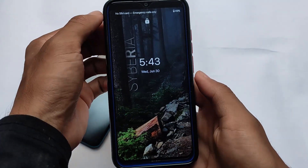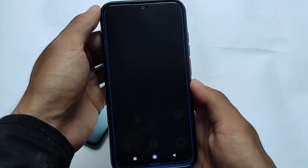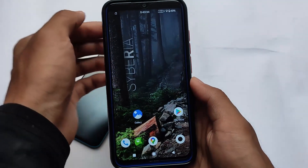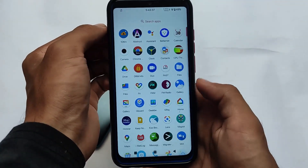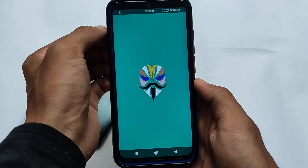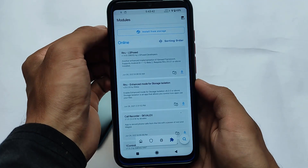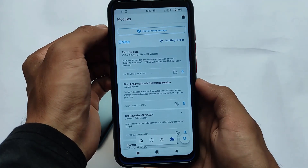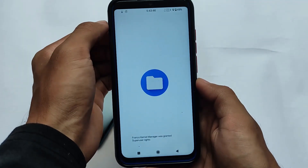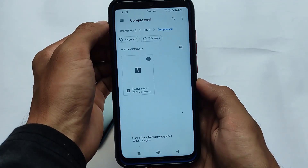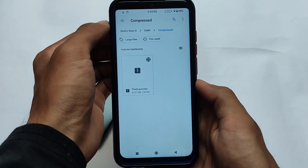If you're getting any kind of issues like a boot loop, you can uninstall that module from custom recovery. I have a guide on how you can uninstall the module — you can watch my video on that. In my case, I'm using the latest Magisk version. Simply go here and you'll have all the options, but you need to click on 'Install from Storage'.